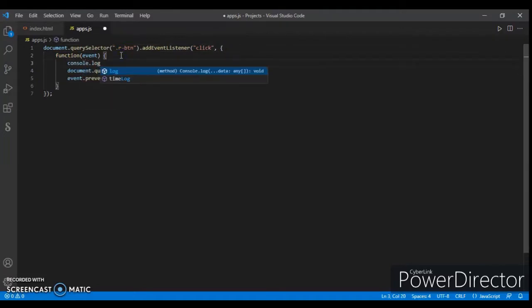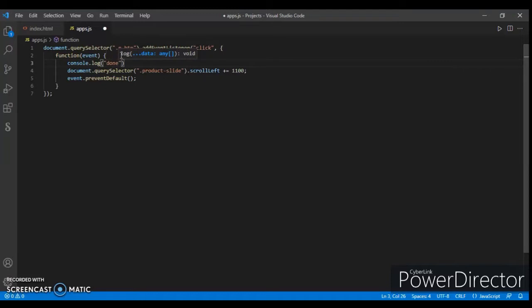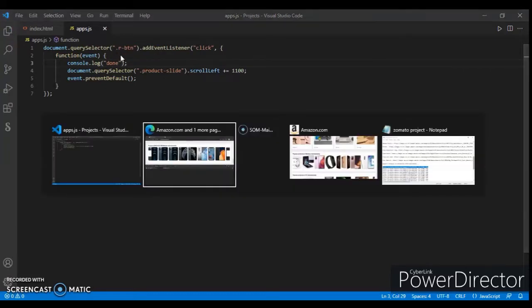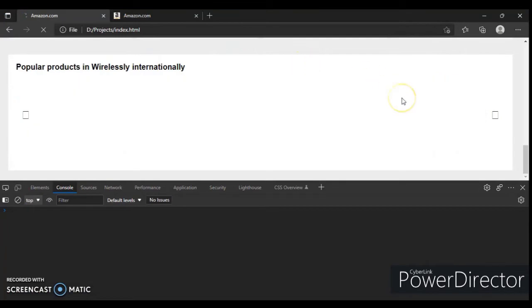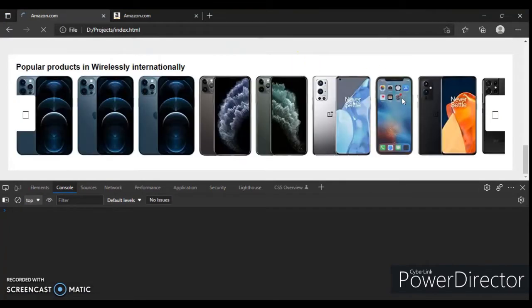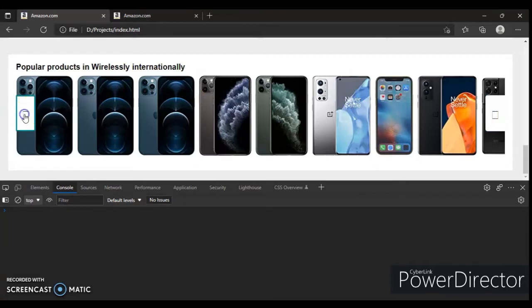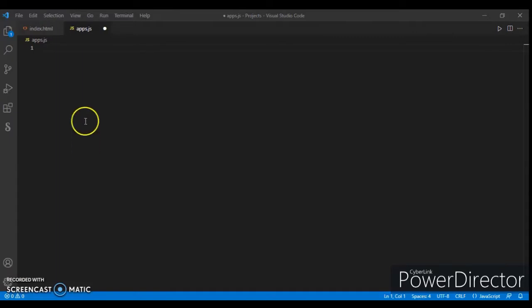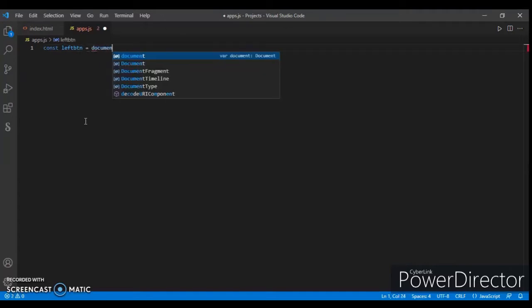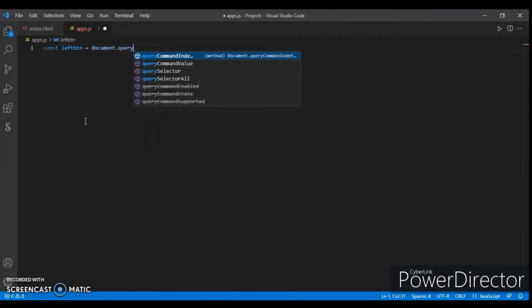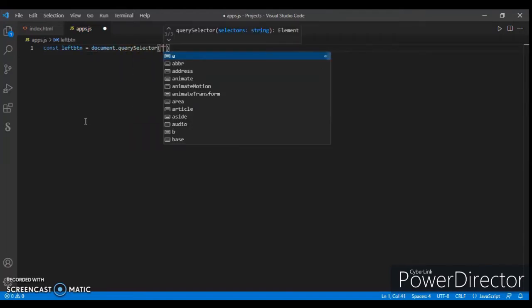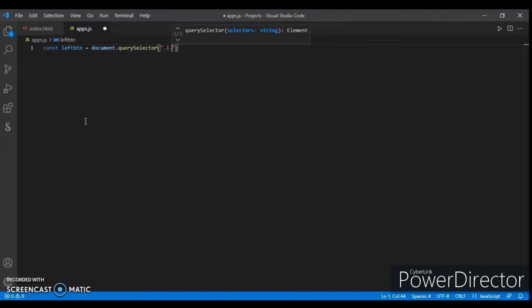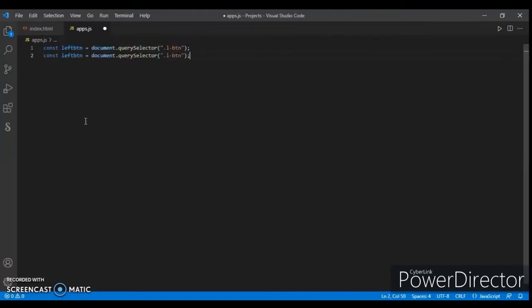It's still not working. Add event listener click, product slider, everything is there. Clicking on this, console.log done means the file is not connected. Write the code again. So const leftButton equals document.querySelector.